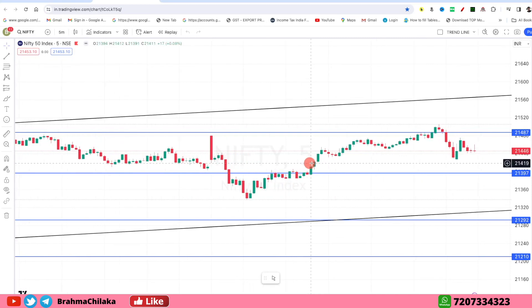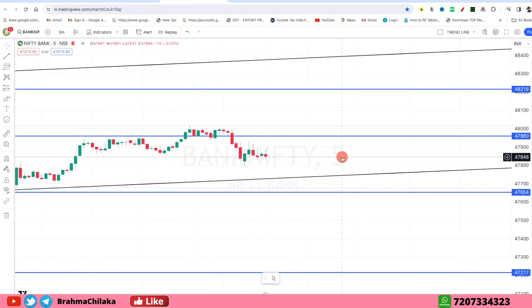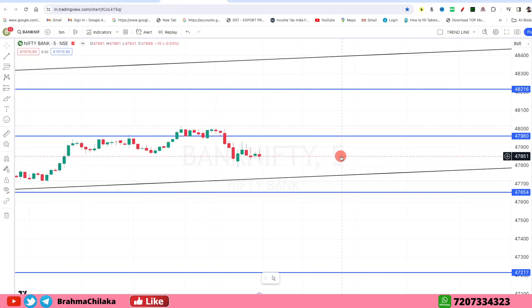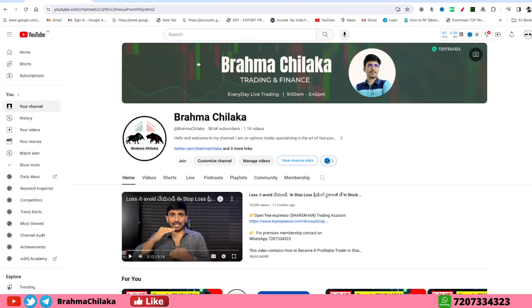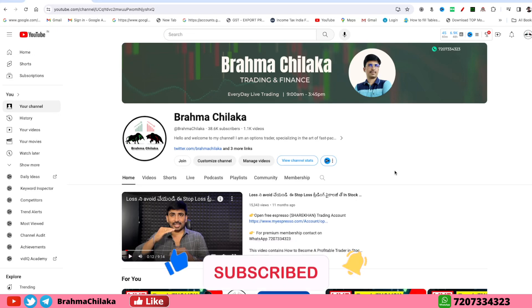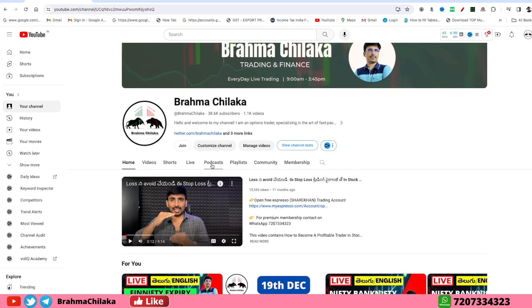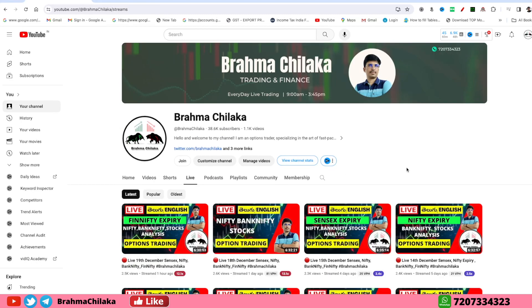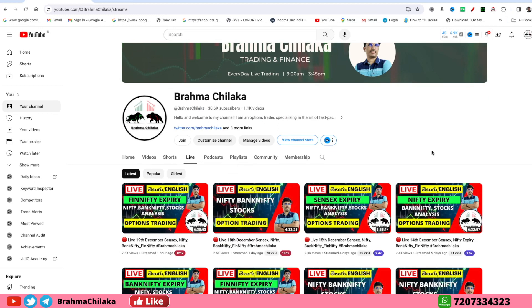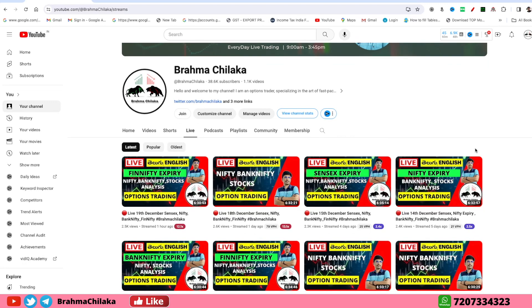This is Brahma. Welcome to Bank Nifty Analysis. Please like and subscribe to our channel.